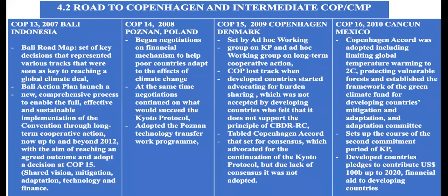The Bali Action Plan had five elements: a shared vision, mitigation, adaptation, technology, and finance. At the same time, the process had already started in Montreal, whereby the conferences were beginning to look at what would happen after the first commitment period of the Kyoto Protocol.